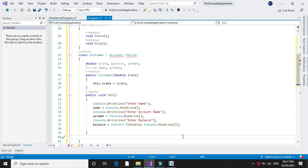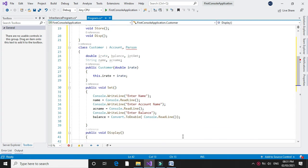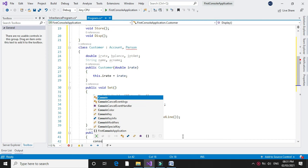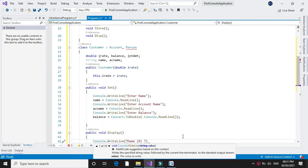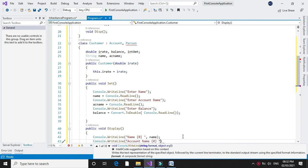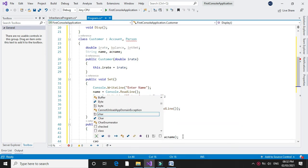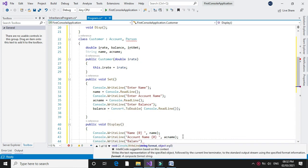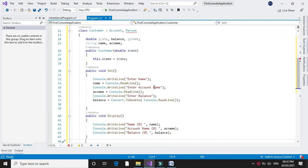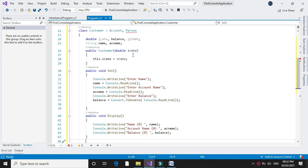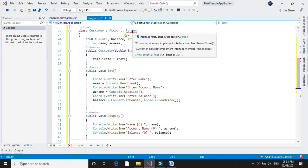Then we will declare the display method from interface account, which will display the accepted name, account name, and balance using Console.WriteLine. Since we have implemented both methods set and display from interface account, it will not give any error. We have not implemented any method from person yet, so it is showing an error.